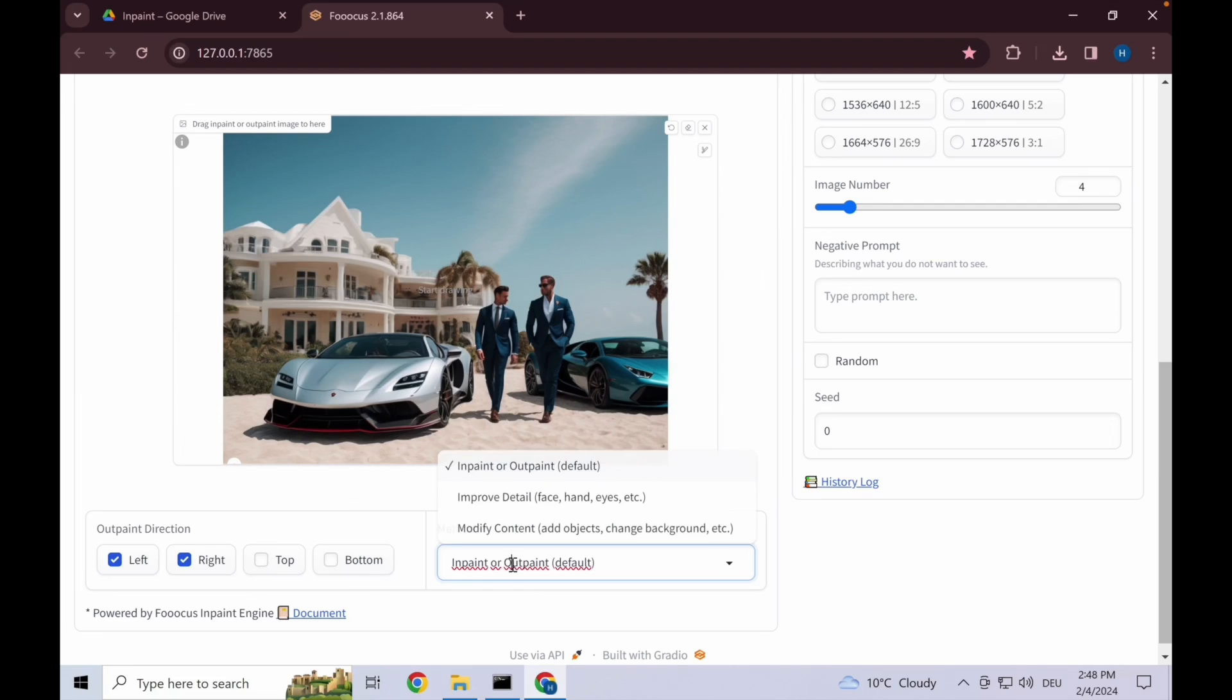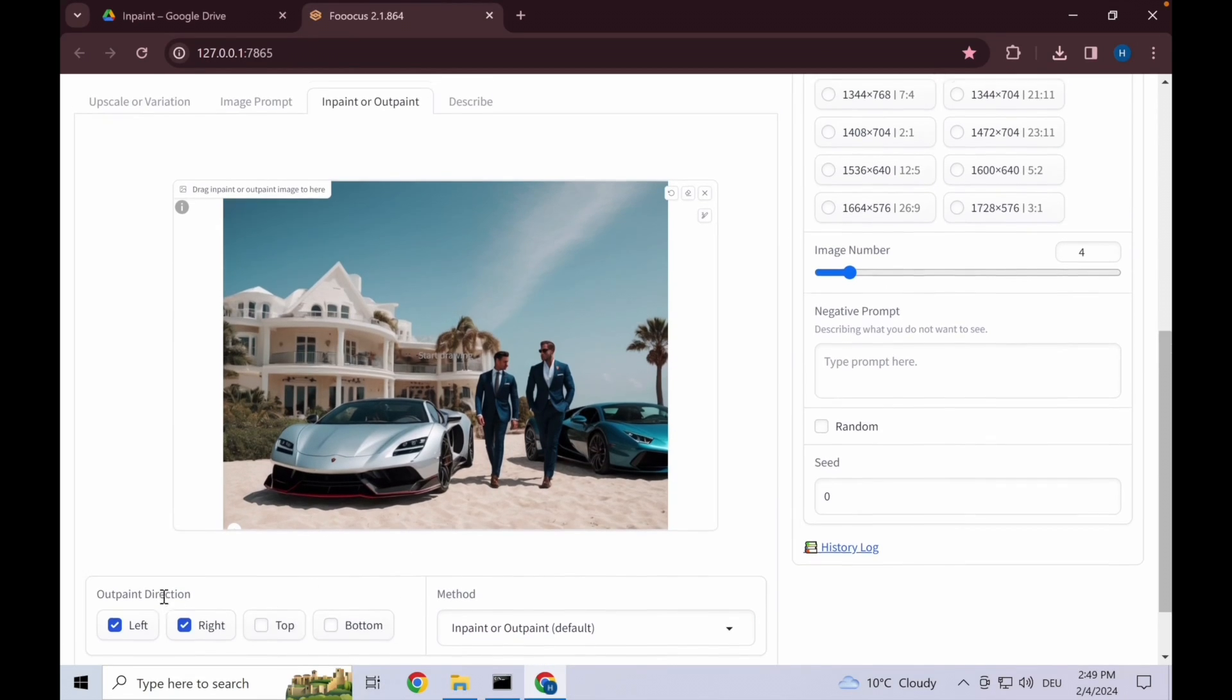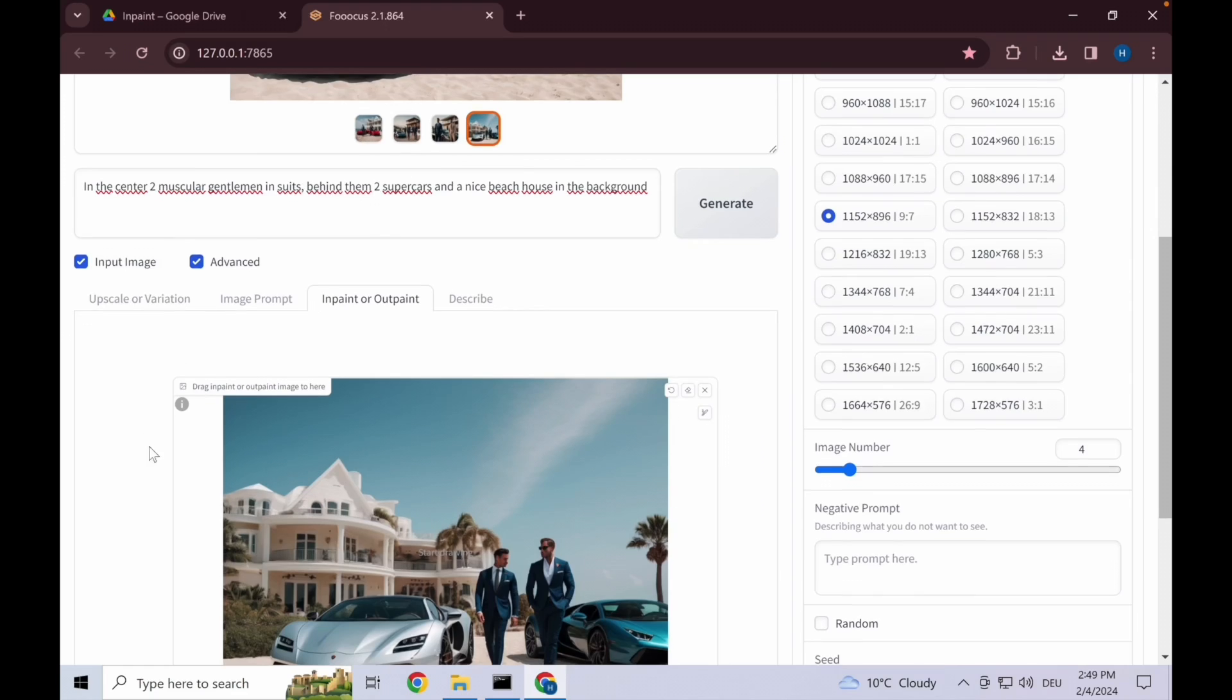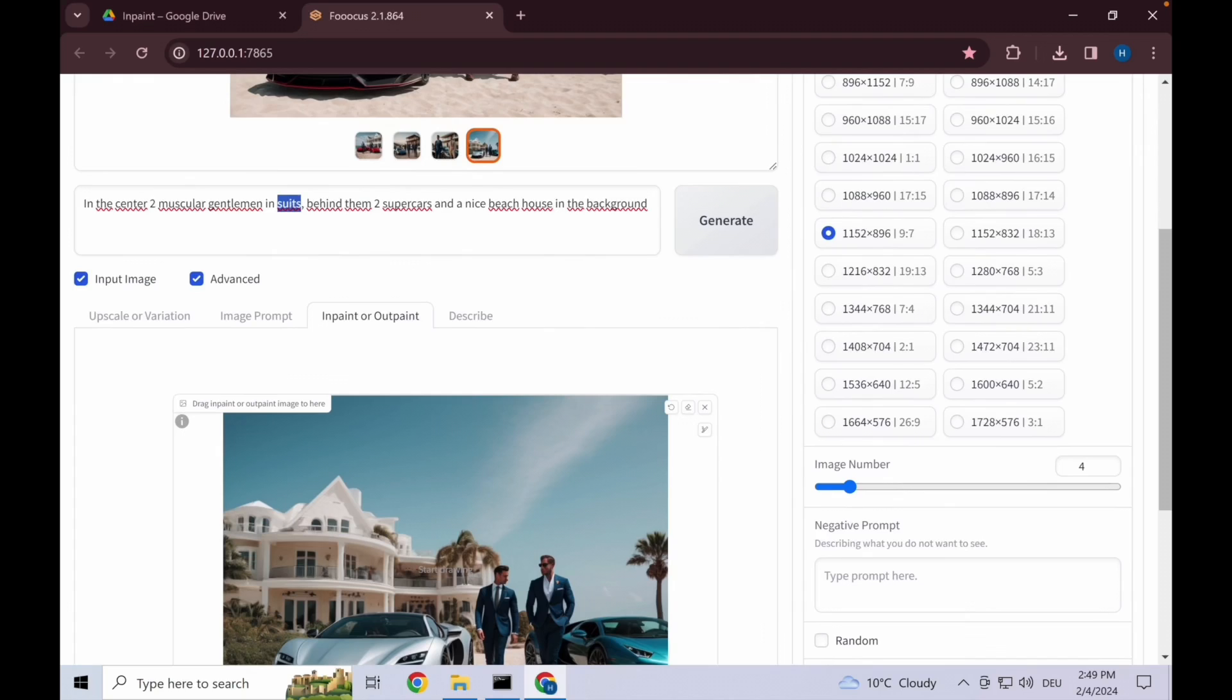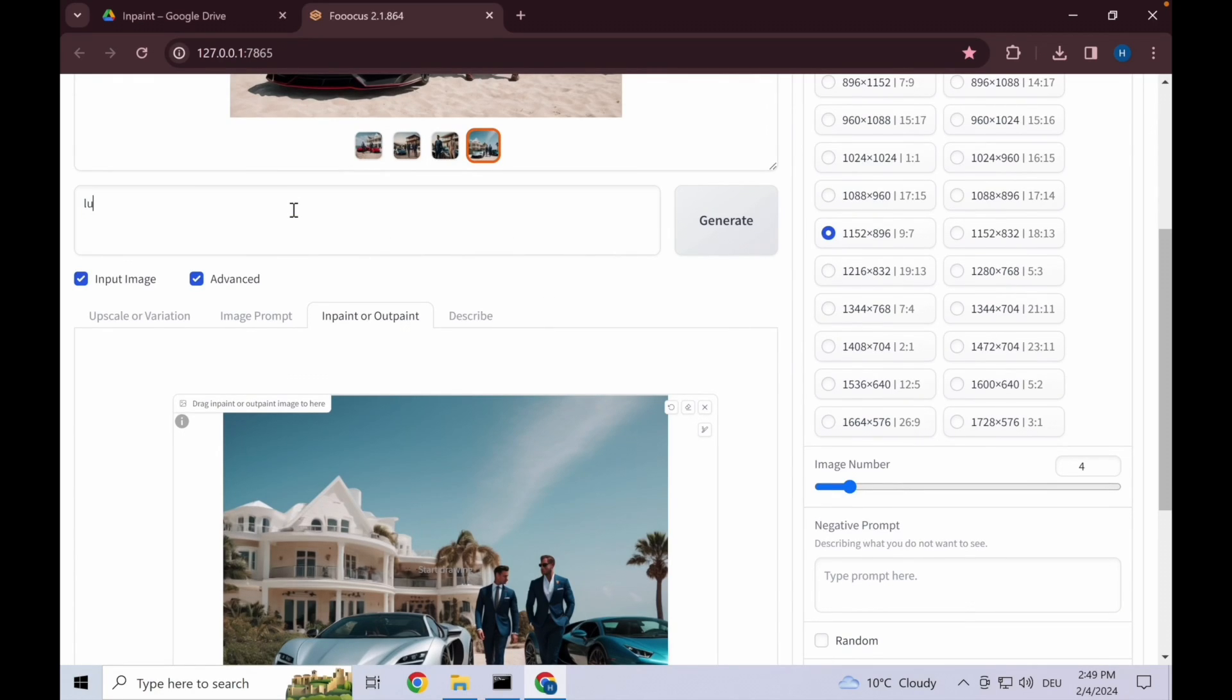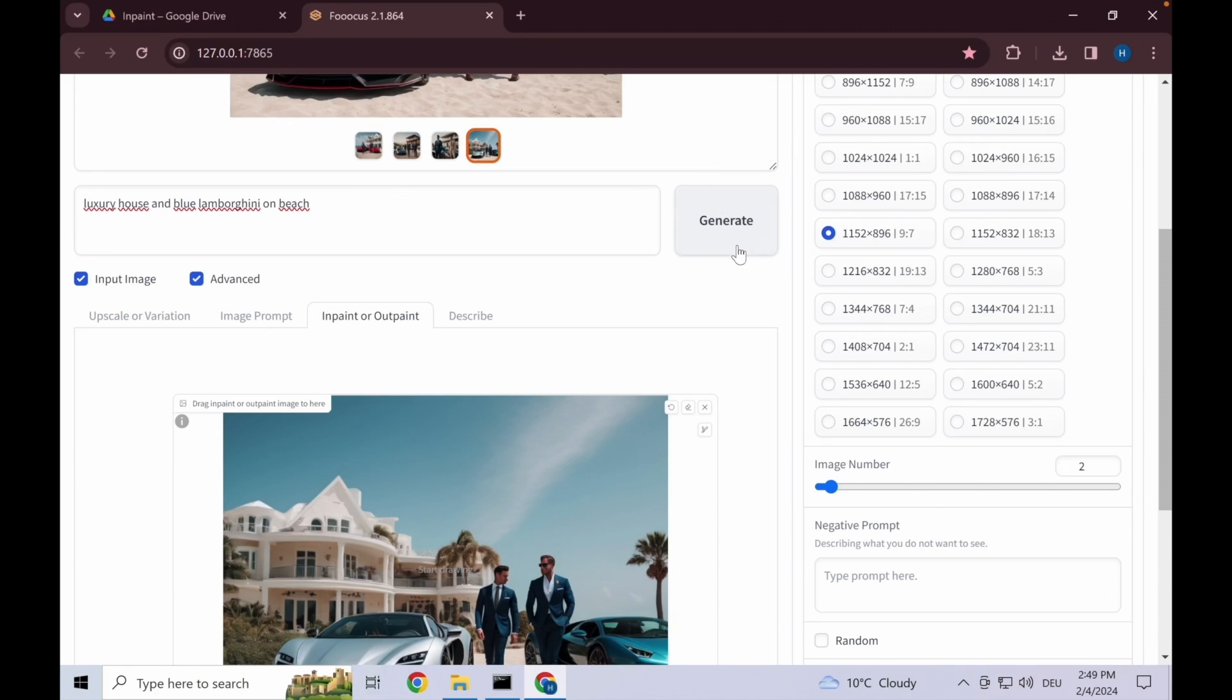We stay on in-paint or out-paint default. One thing to make sure is that when you're using this out-paint, it also takes into consideration the prompt that you have up here. What we change it to is instead of adding two more gentlemen, we put luxury house and blue Lamborghini on beach. Let's decrease the image number to two so that it generates quicker.